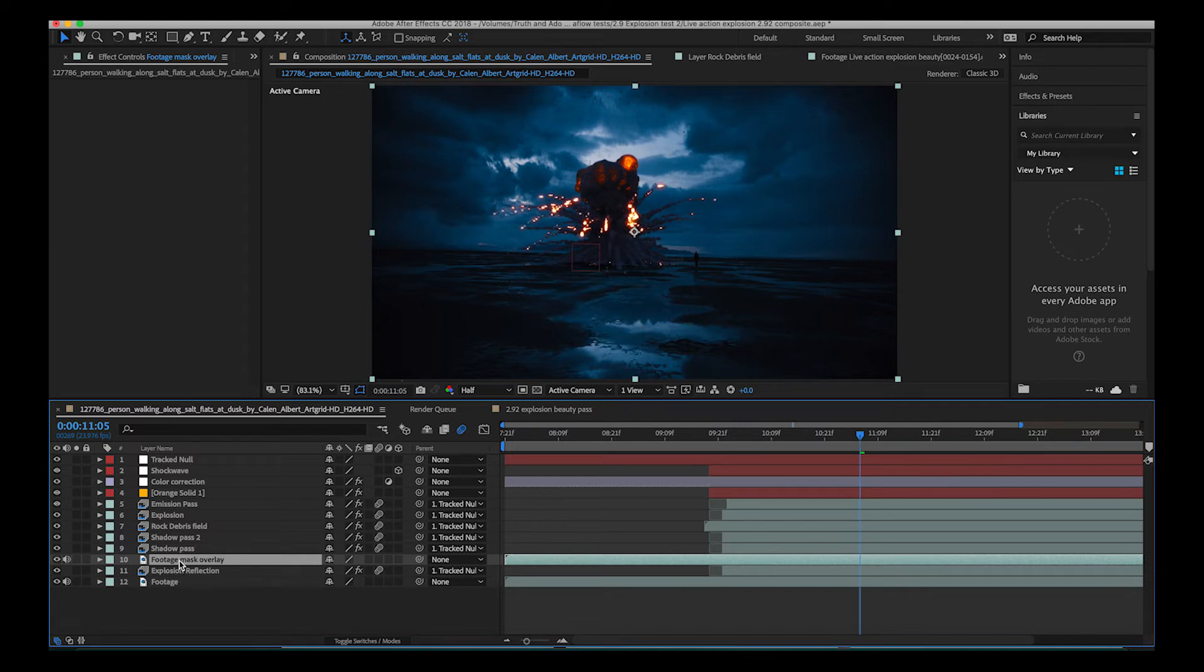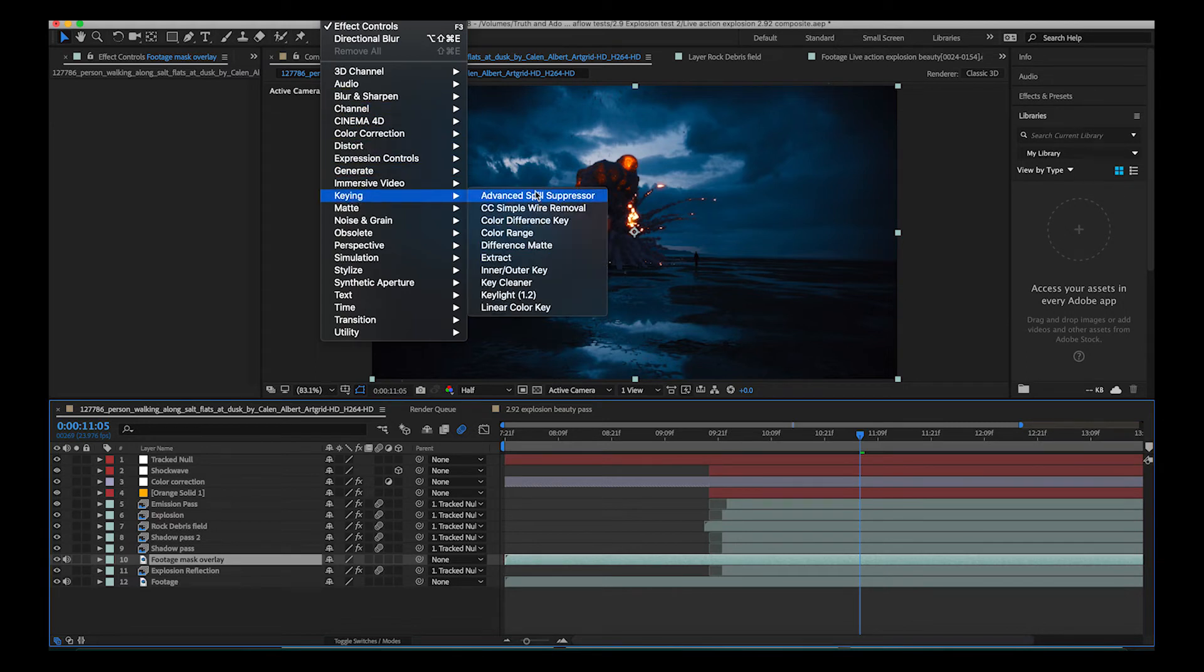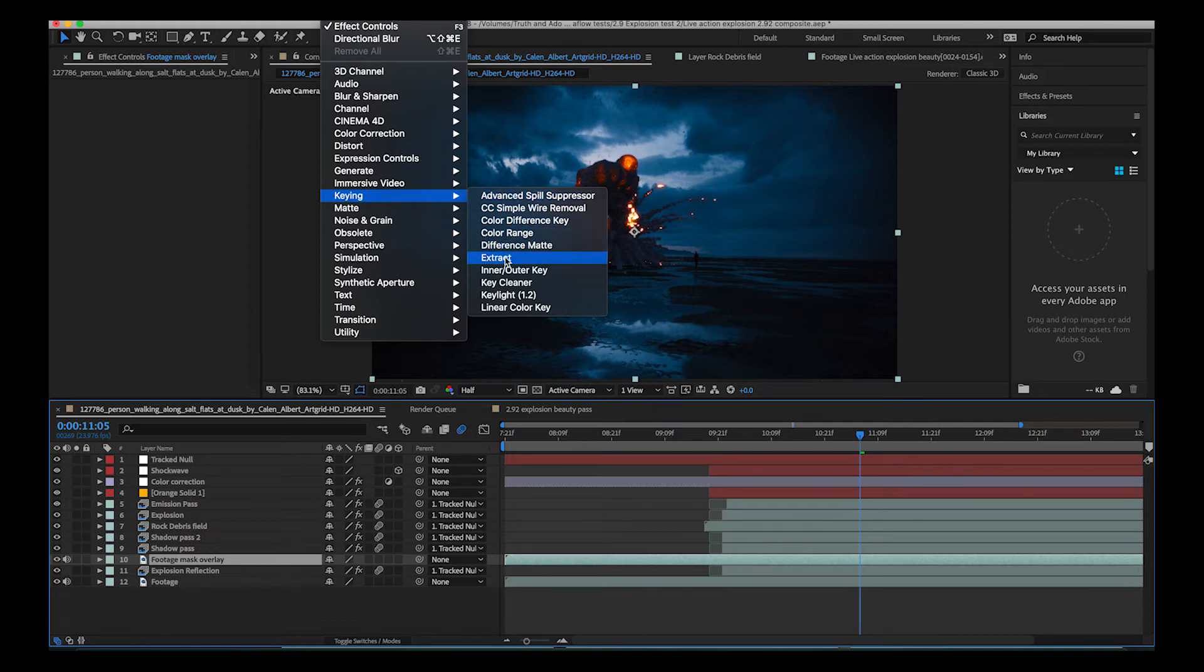So we're going to use our live action footage on top of our reflection and mask it out using the extract tool. So I'll just go here to effect and then I'll go to keying and there are a variety of different techniques you can use to extract different parts of the image and apply a mask to it but as I mentioned we're going to be using the extract tool here.